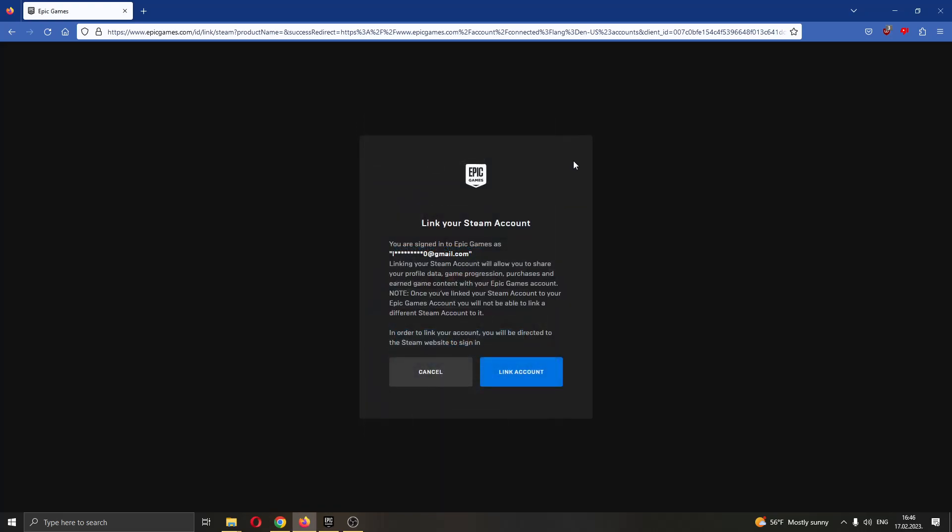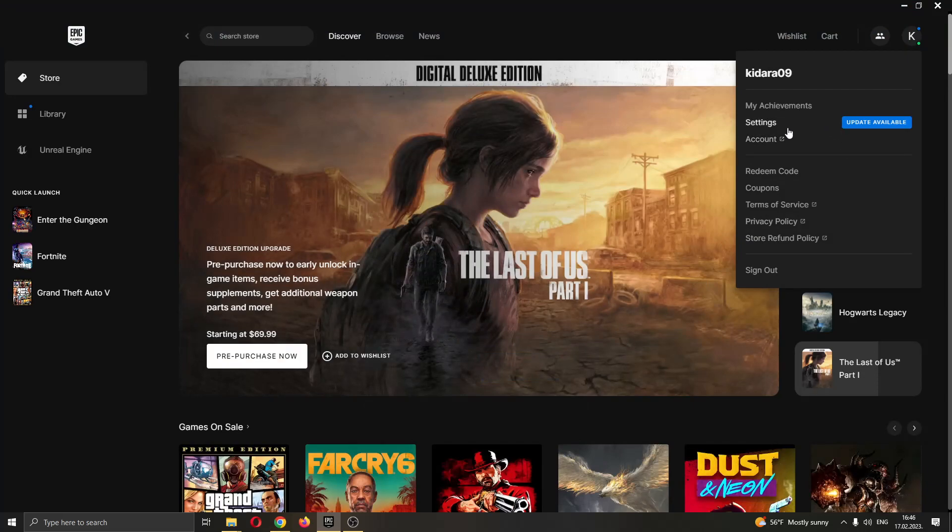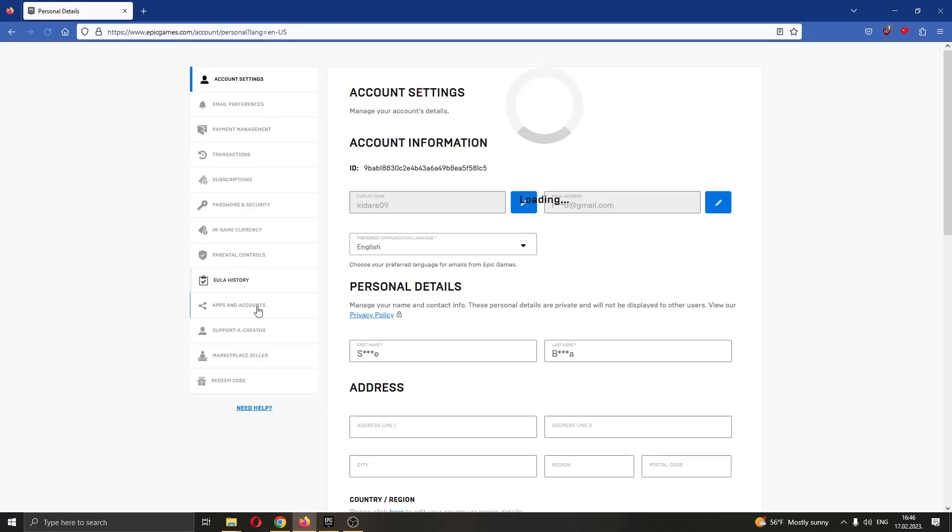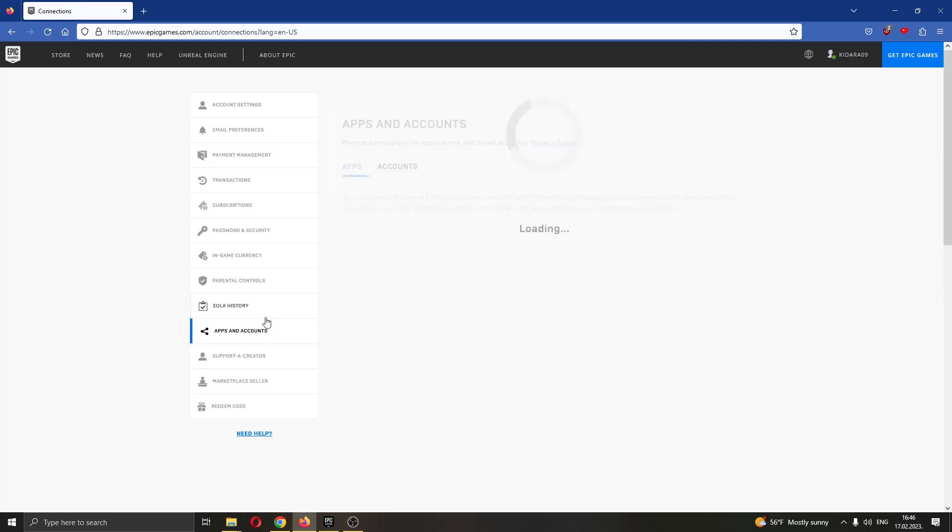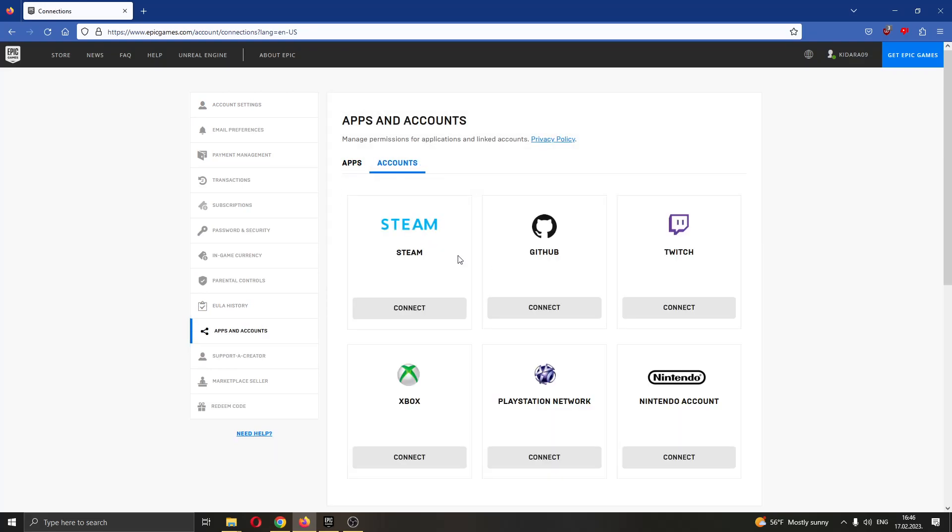After clicking sign in, go ahead back to the official page of your account and there will appear now no longer a connect button but will instead say disconnect from Steam which will mean that you have successfully connected your account to Steam.